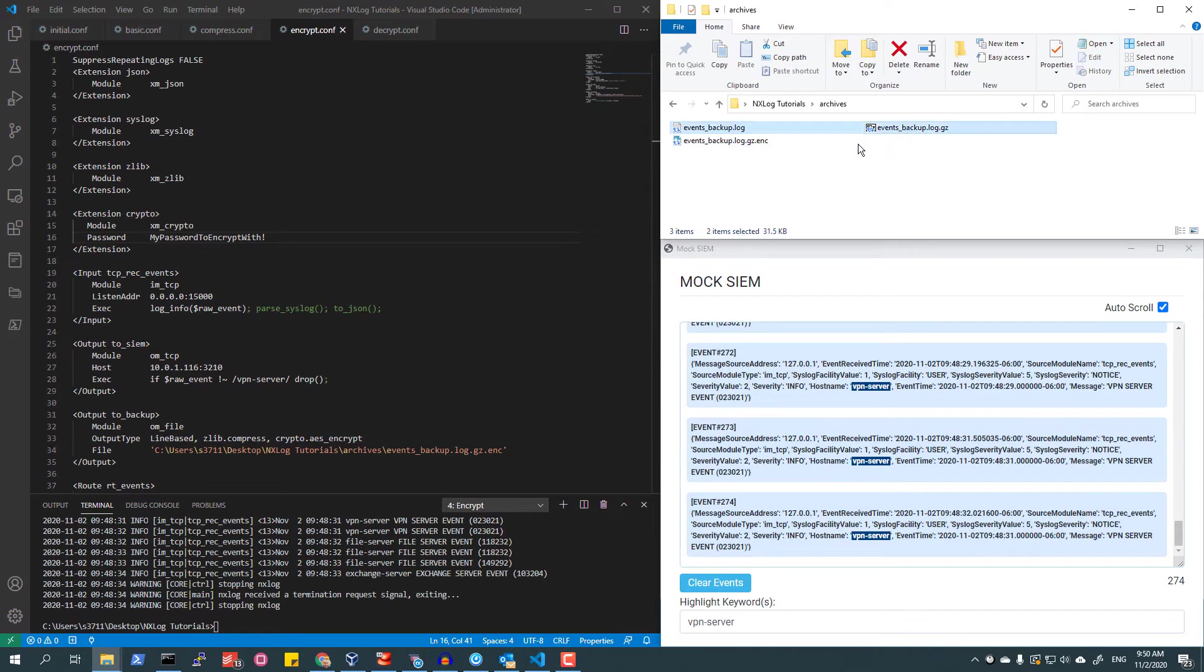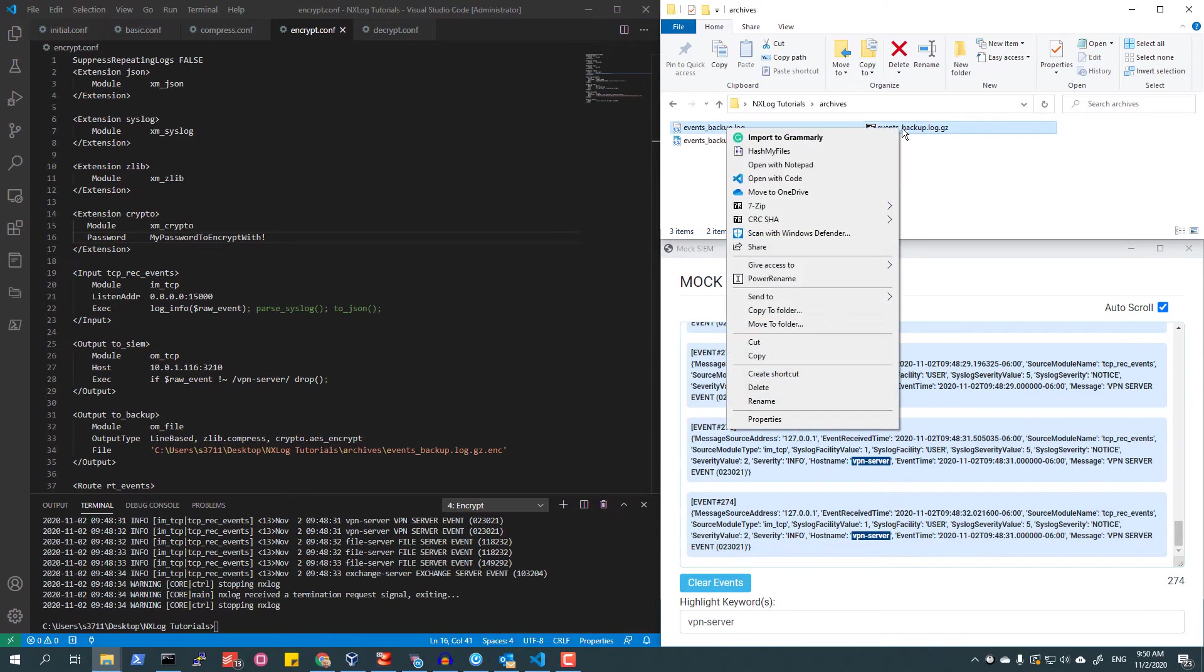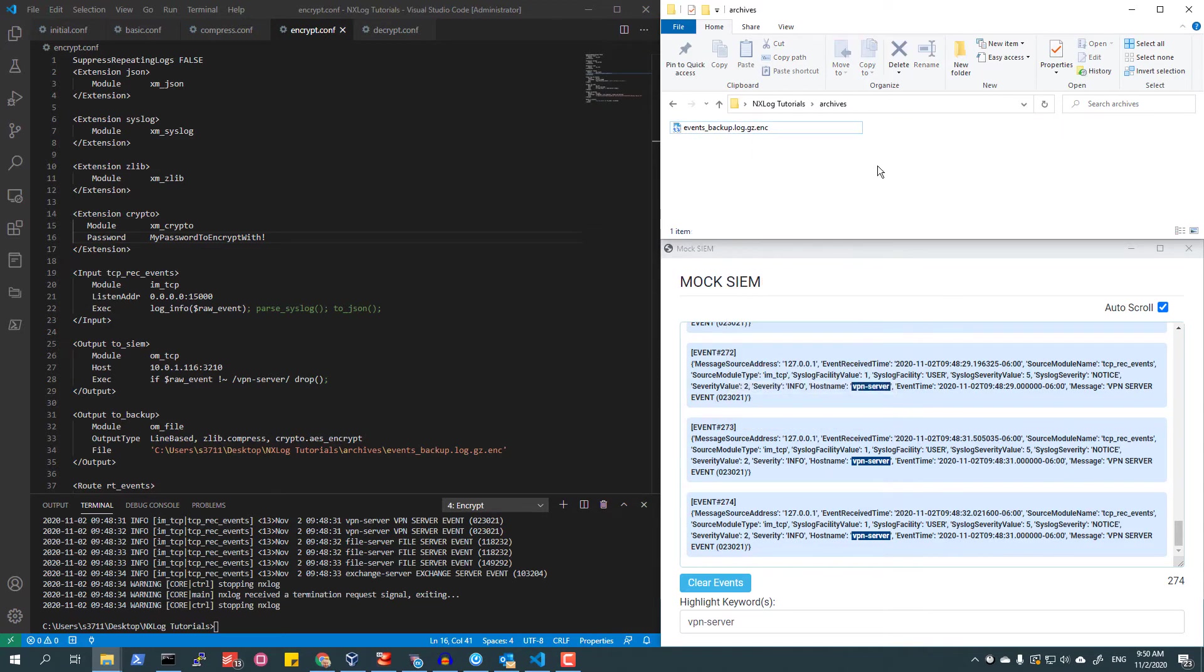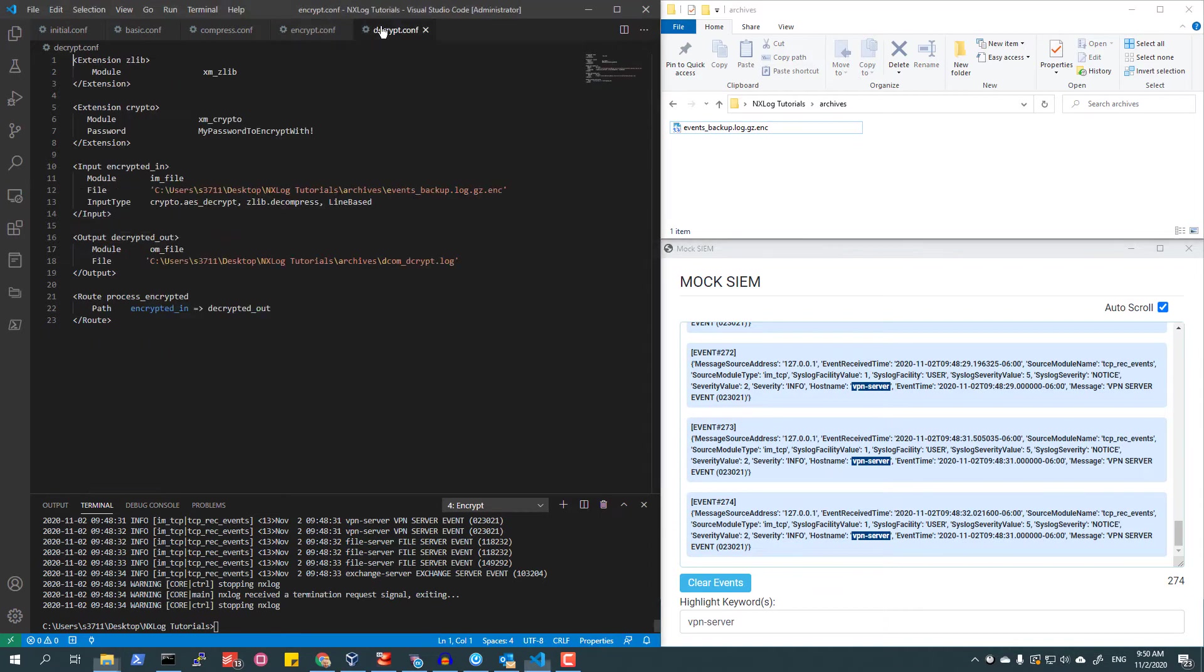One thing to note is that there is no requirement to use the XM_Zlib extension module or the XM_Crypto extension module together. An event file can be compressed, encrypted, or both as needed.